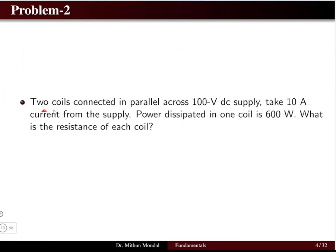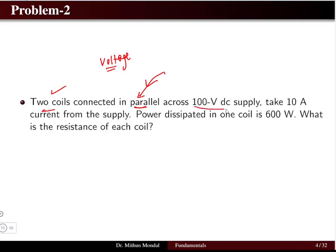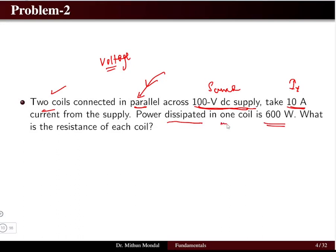In problem two, we have two coils connected in parallel. Remember, when elements are connected in parallel, the voltage remains always constant — in parallel circuits voltage is constant, in series circuits current is constant. The source is 100 volt DC supply, taking a total current of 10 amperes. The power dissipated in one coil is given, and we must find the resistance of each coil: R1 and R2.